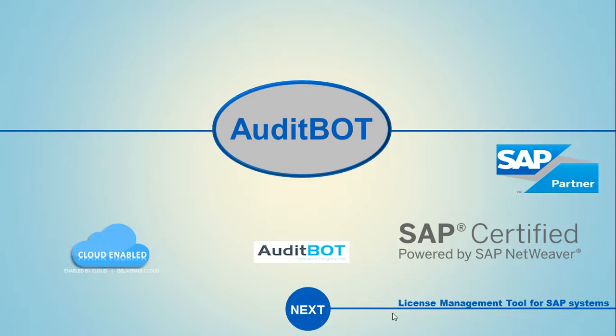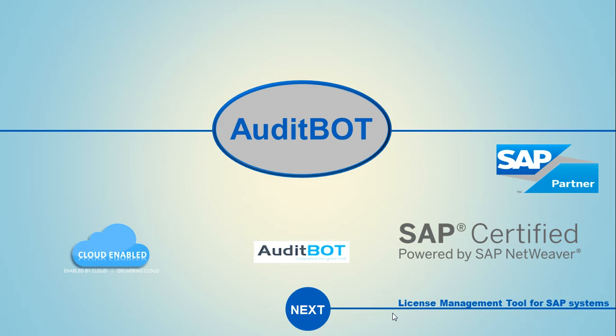Welcome to AuditBot demo. Today we are going to cover the license saver, SAP license saver tool, which is basically SAP certified tool and also cloud enabled tool, which can save licenses on your SAP system.